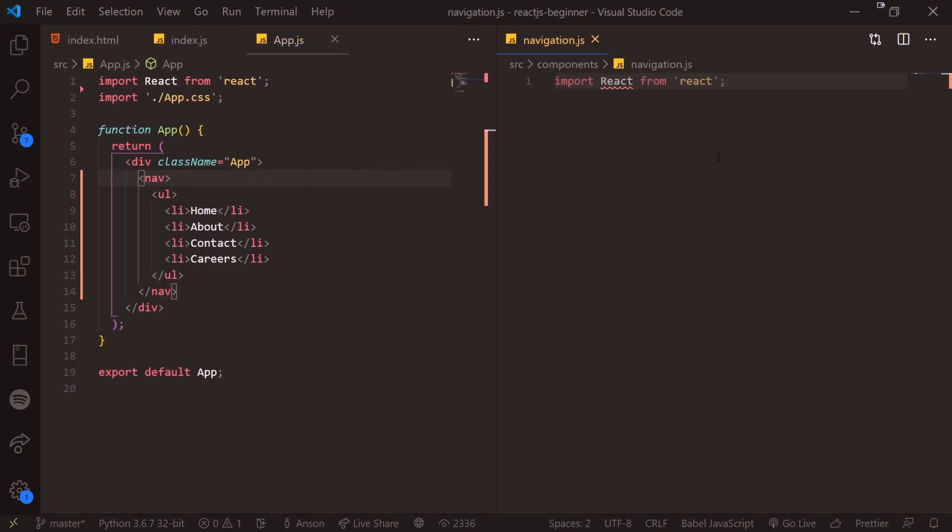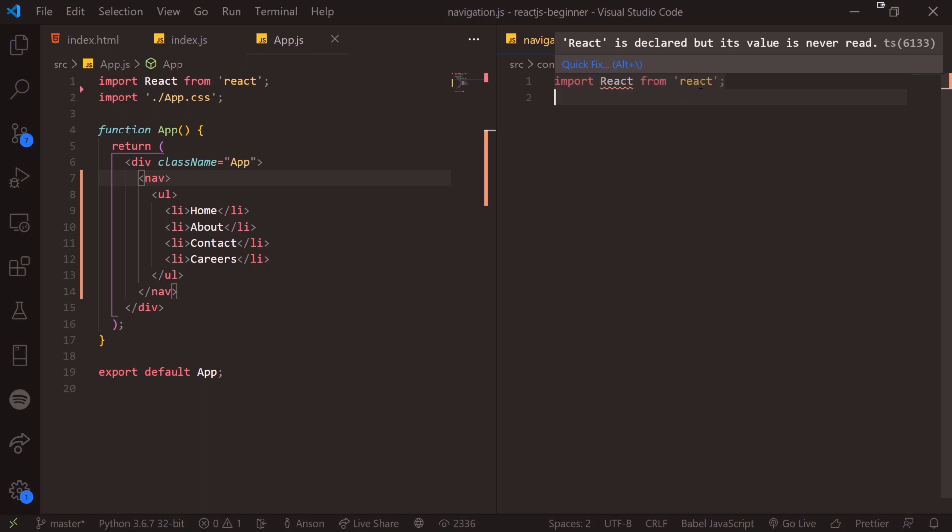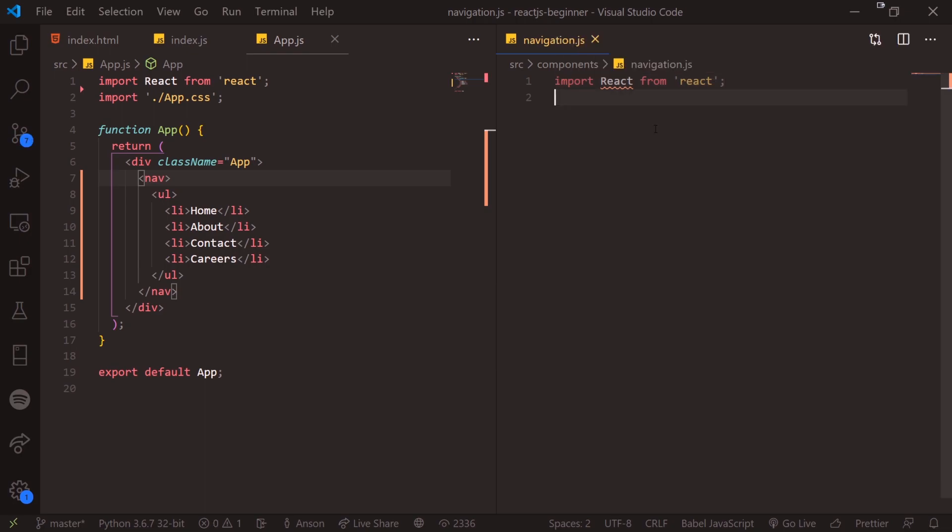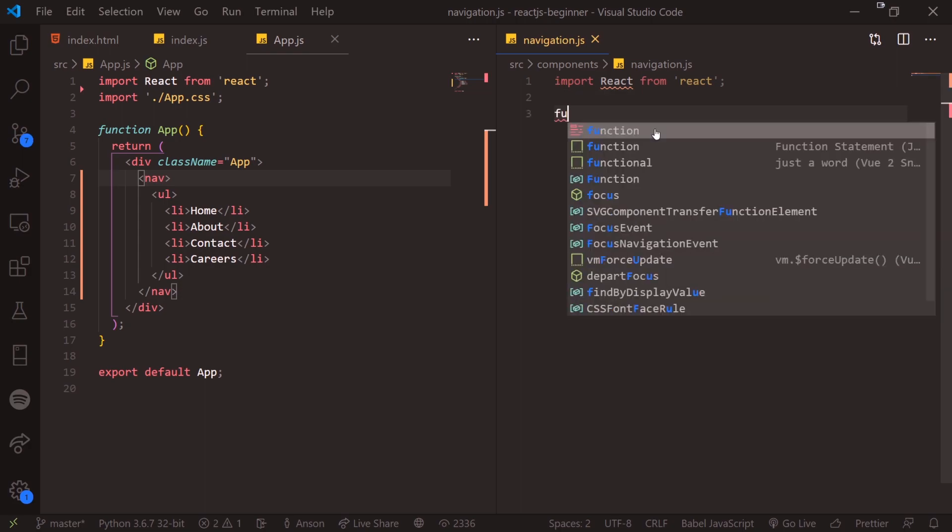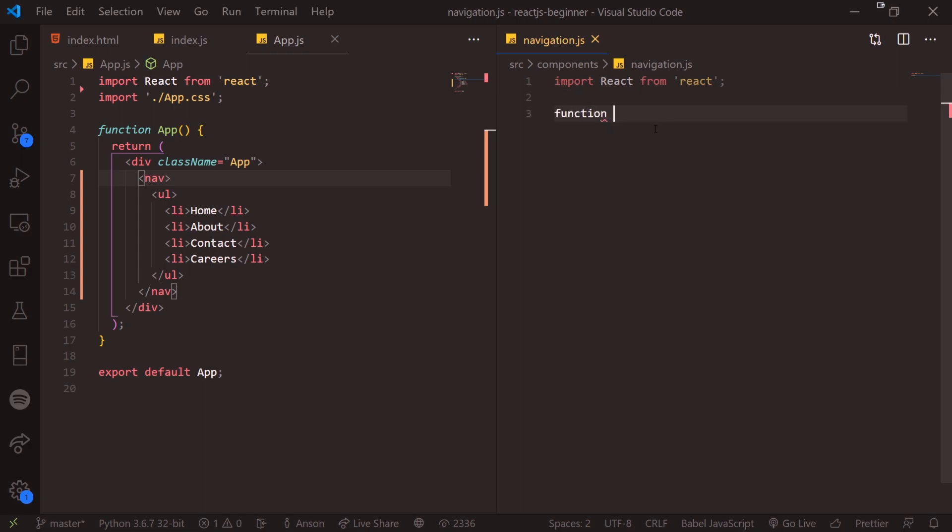So what we're going to do is create a new folder called components. And we're going to create a new file called navigation.js. And what we're going to do is just follow the same structure as app.js. So basically every single component, you're always going to have to import React, the module, and then you can import whatever else you want after.